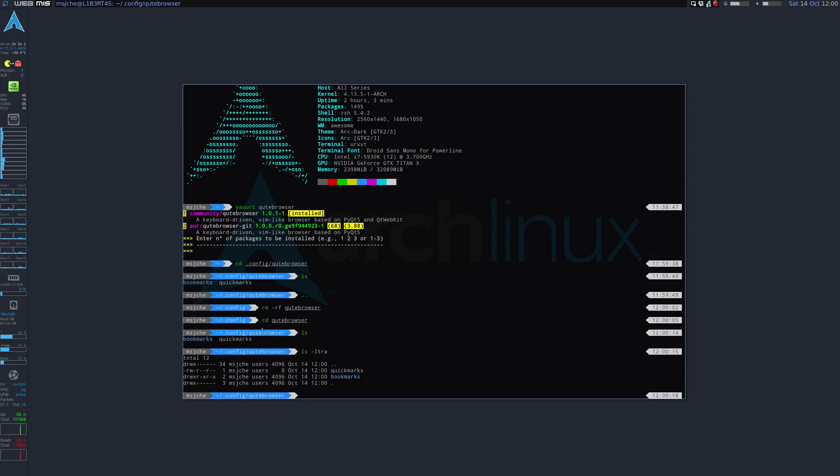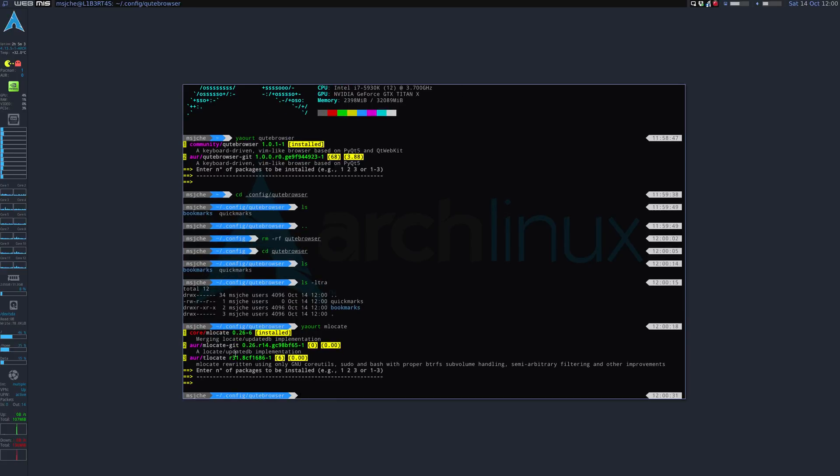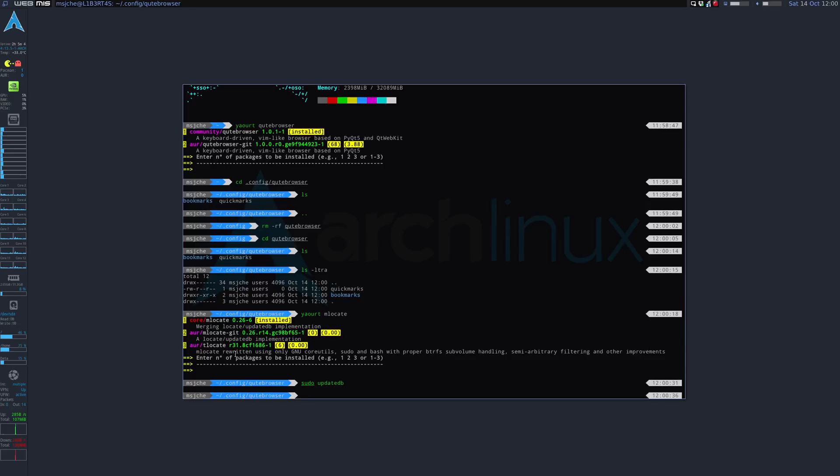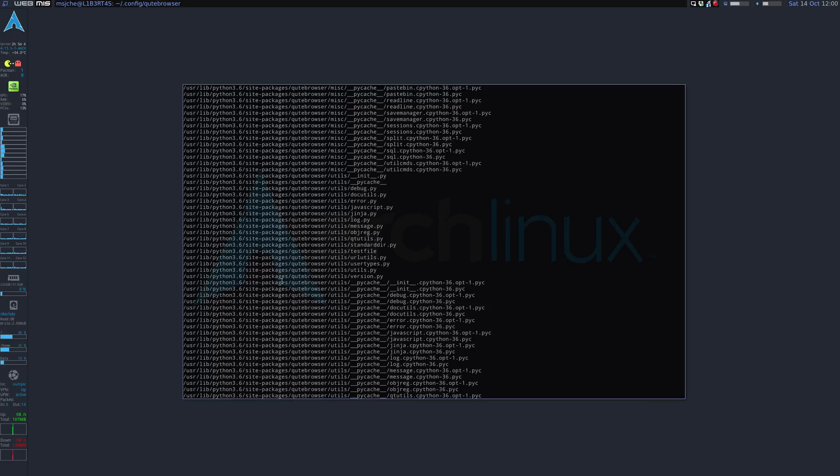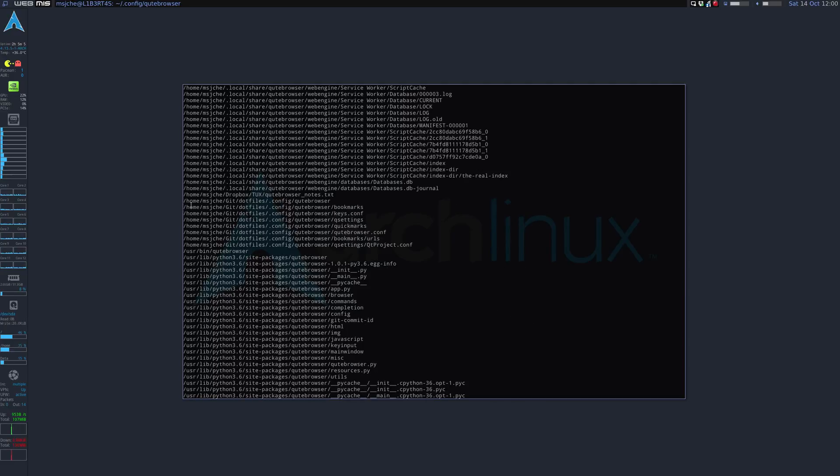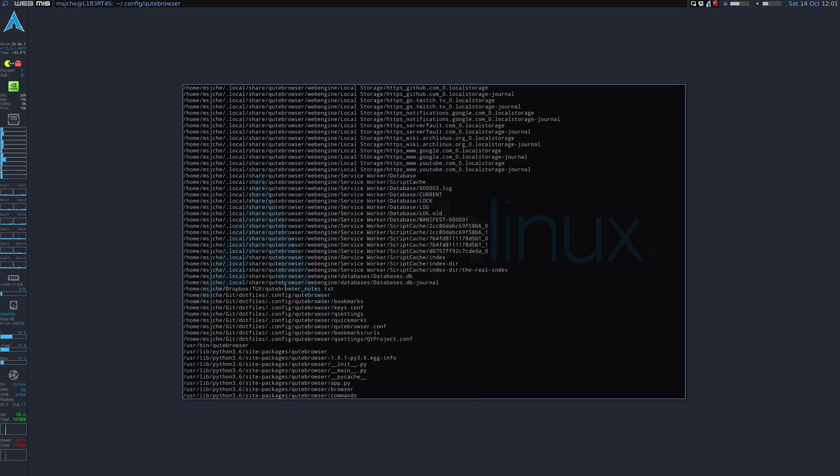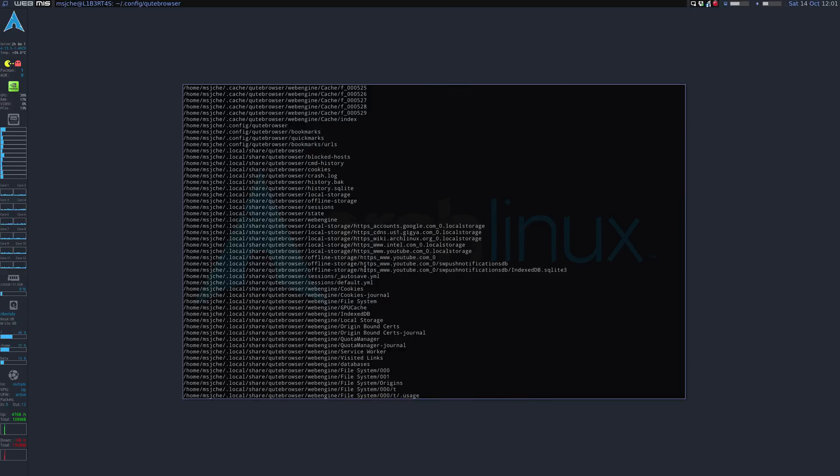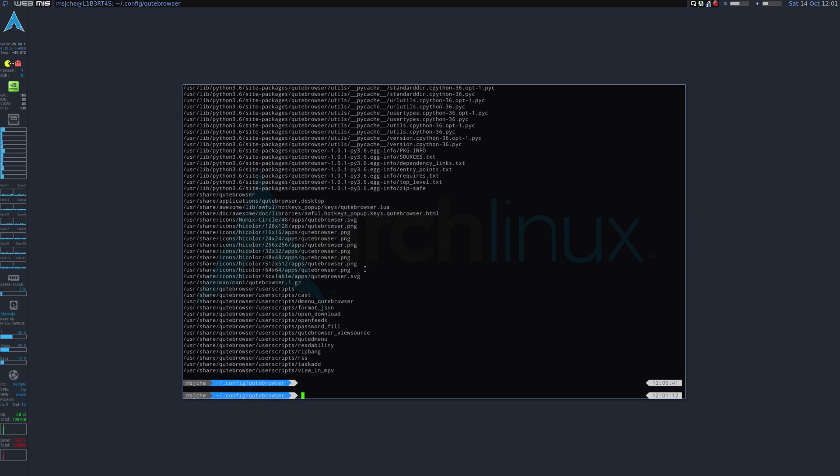So there's no settings at all, it doesn't look for any settings. And another thing you can do is if you use mlocate and you do a thing just to update the database of files, so you do sudo update db and you do a locate Qt Browser. You won't see really any configs. You'll see some because I have some backed up in my git.files repo. So essentially I'm going to be getting rid of that.